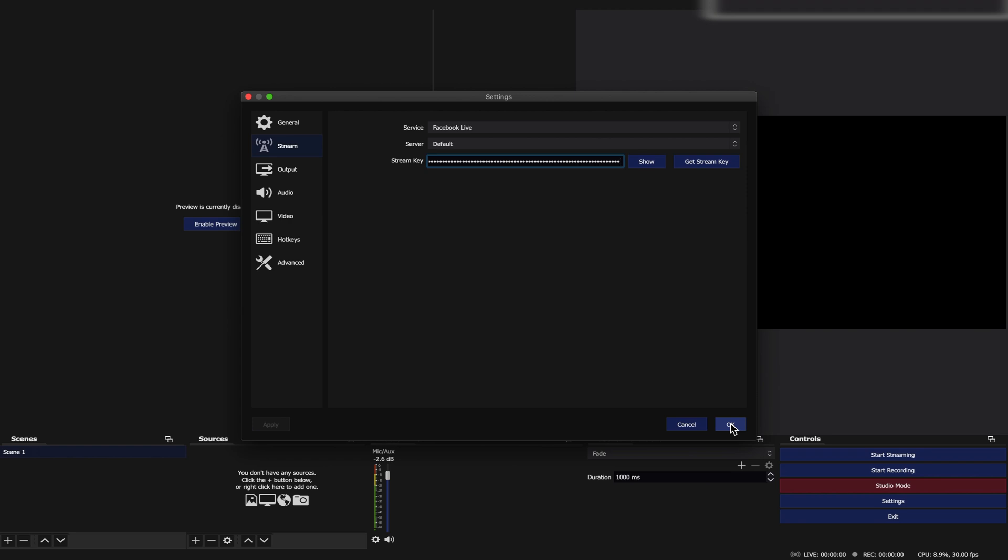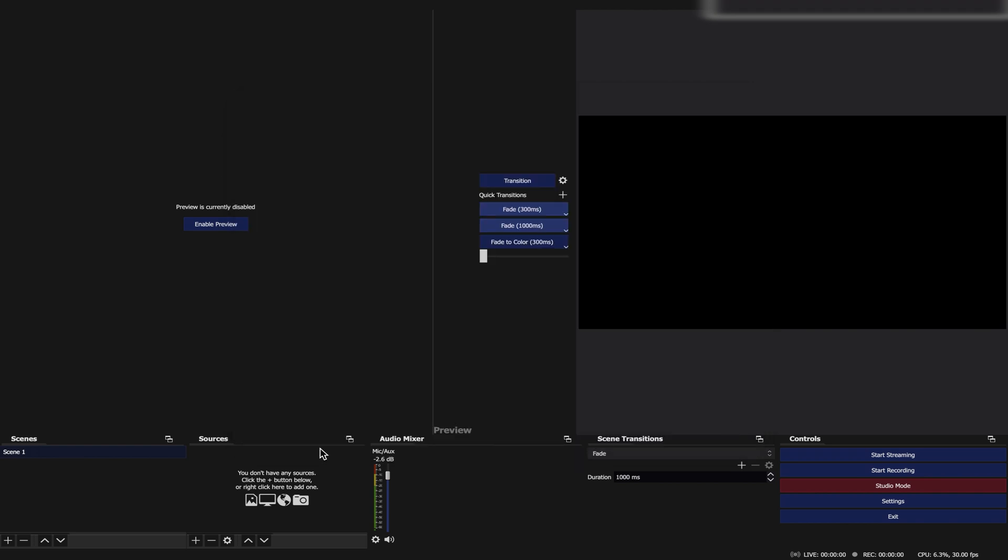Every time you use OBS, make sure to double-check your settings. Now let us proceed to creating a scene and setting up OBS, ProPresenter, and our audio. Create a scene and label it as Scene 1.